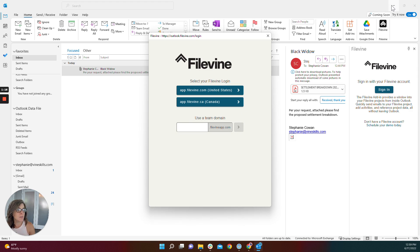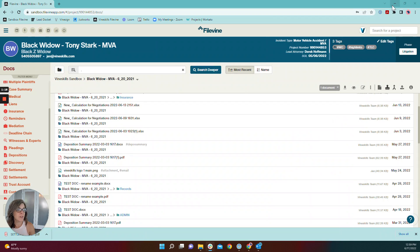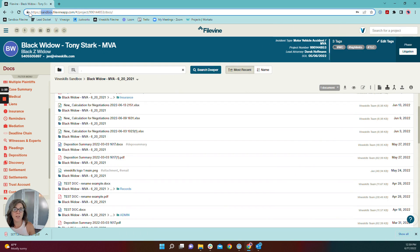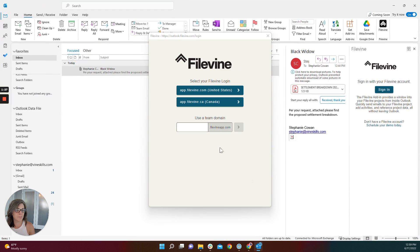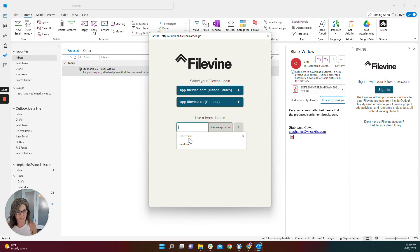Just to make it a little bit easier, I'll show you where to find that if you're unsure. When you're logged into your FileVine account, that's the word in front of .filevineapp.com. Here, I'm going to type sandbox.